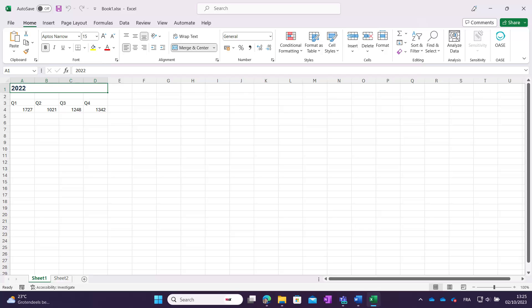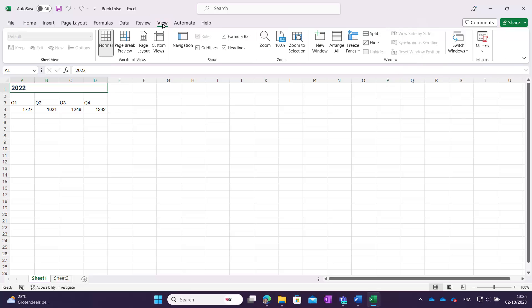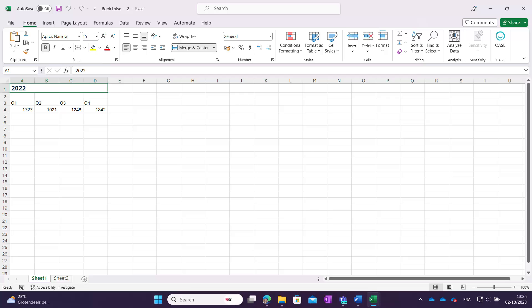Sometimes you might want to open more than one instance of a file. To do this, open your file and go to the View tab. In the window section, click on the option New Window. The file will open a second time.